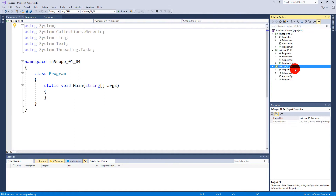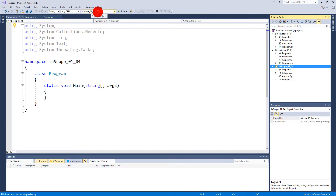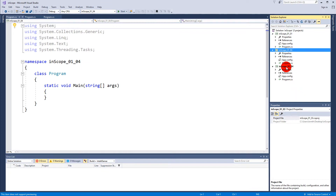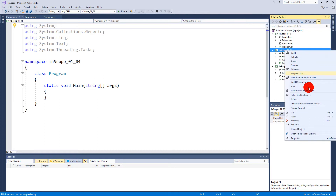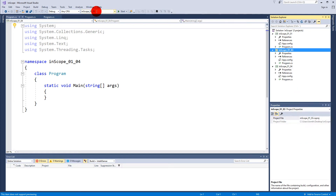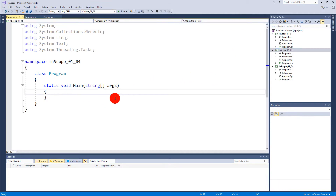We need to make sure that scope 104 is going to execute instead. We can do that by going to the top and selecting the dropdown menu and selecting 014. As you can see now the fourth one is bold, meaning that's our startup project. You can also right-click and say 'Set as Startup' and it changes up here too — it's exactly the same. I usually just select it up here.